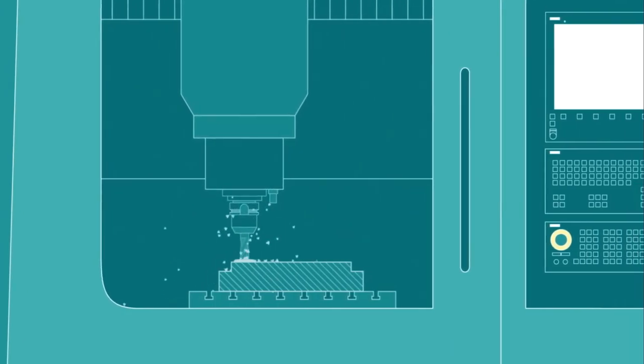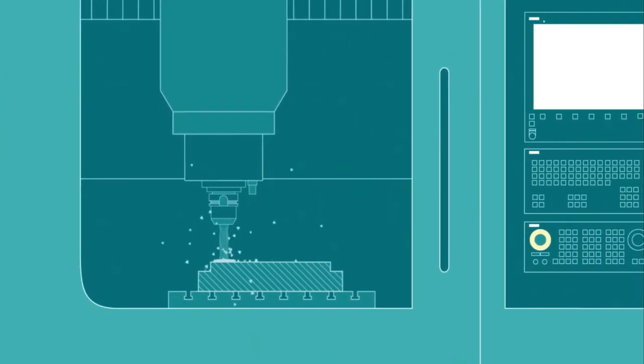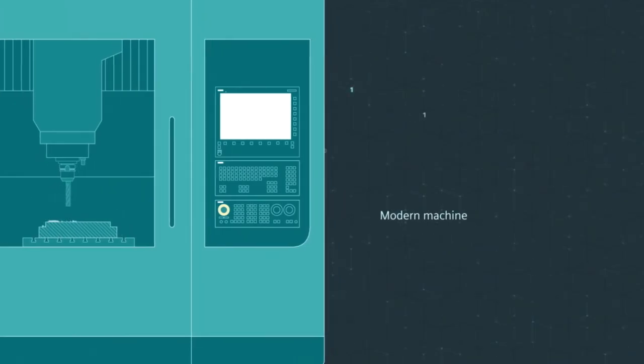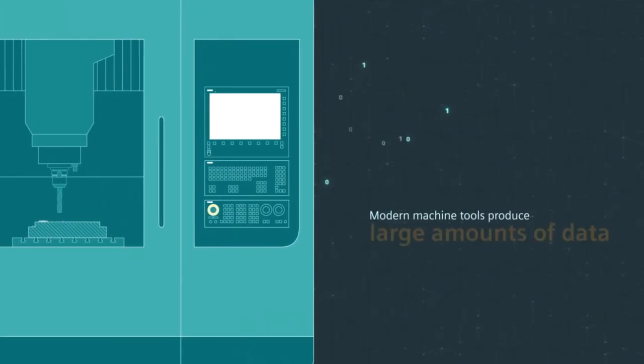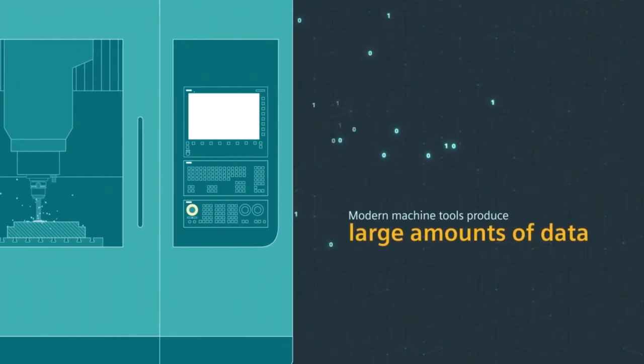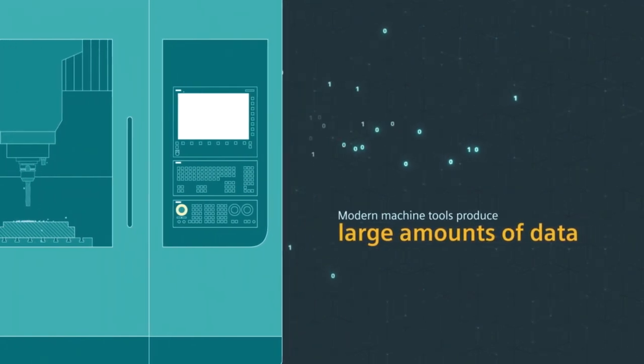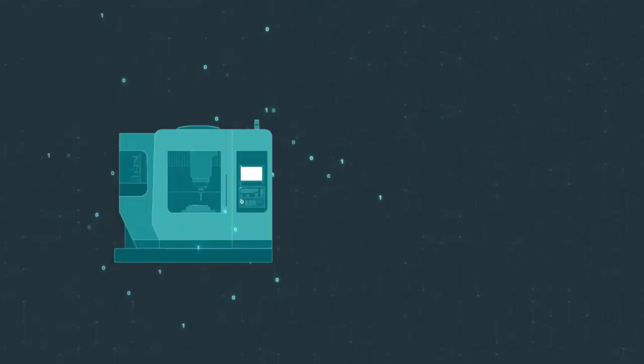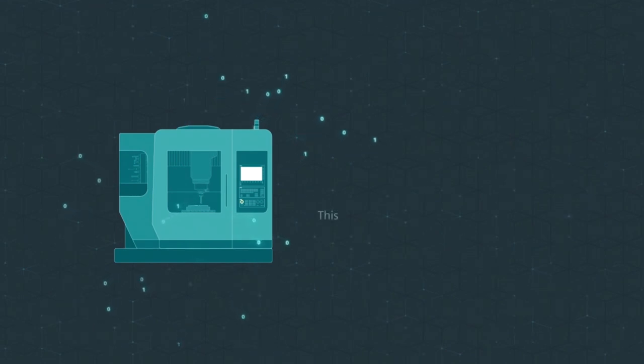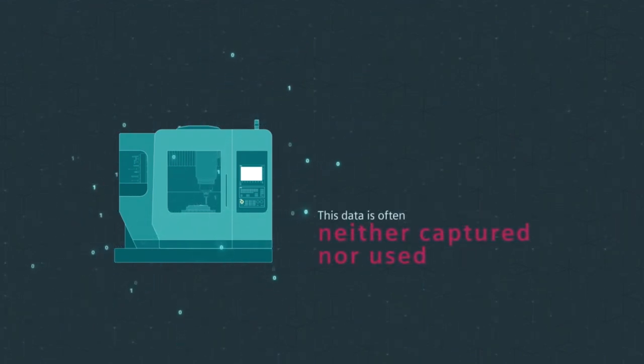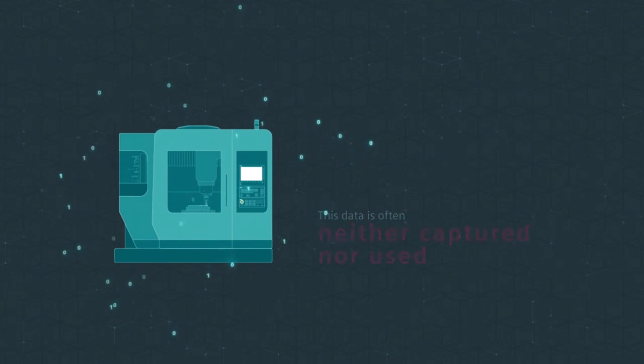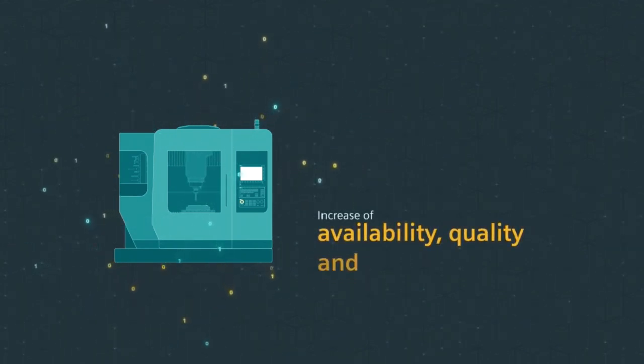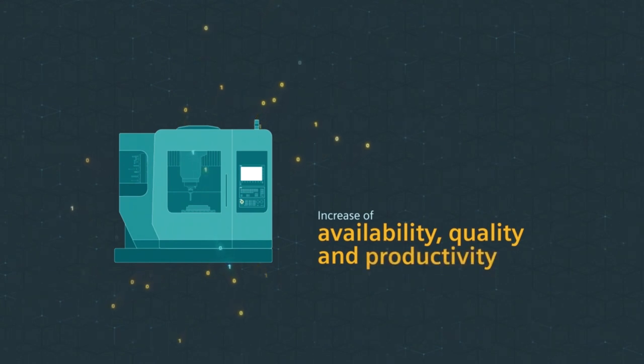How can you do that? With Sinumeric Edge. Modern machine tools produce large amounts of data during the production process. However, this data often goes nowhere and remains unused.